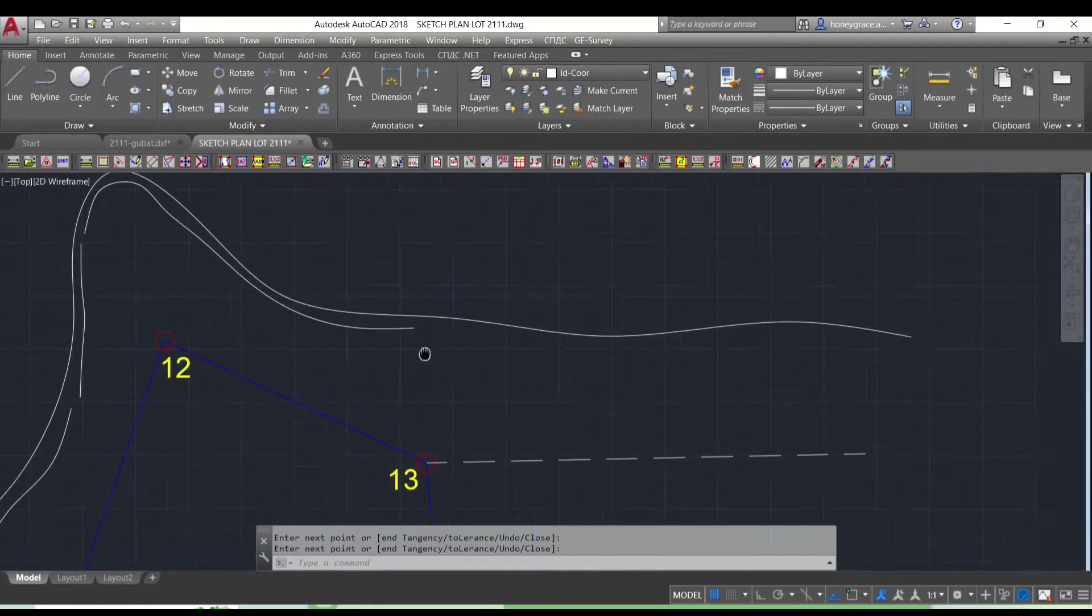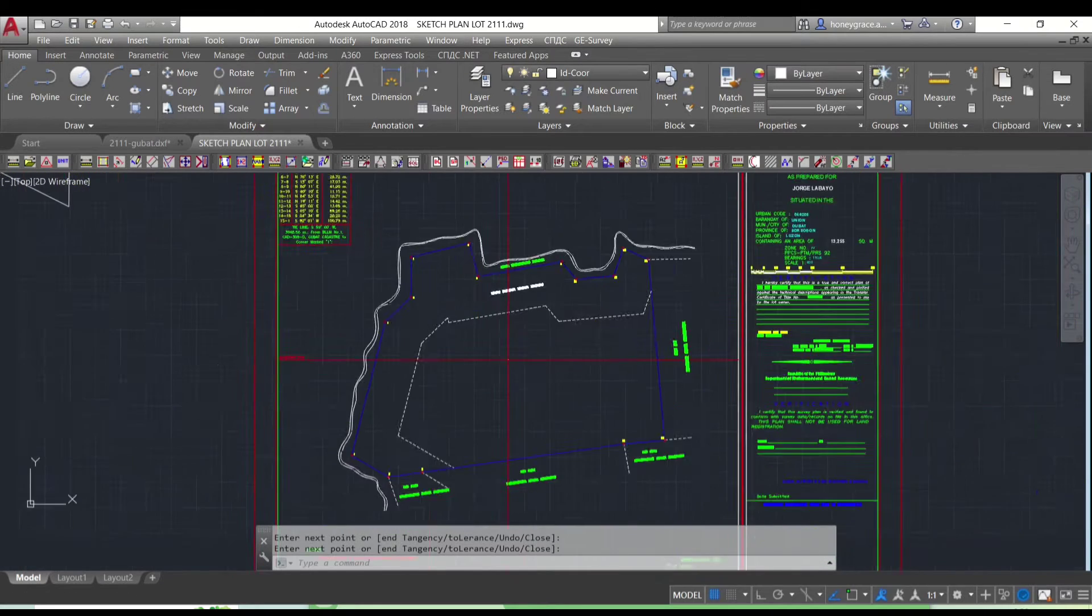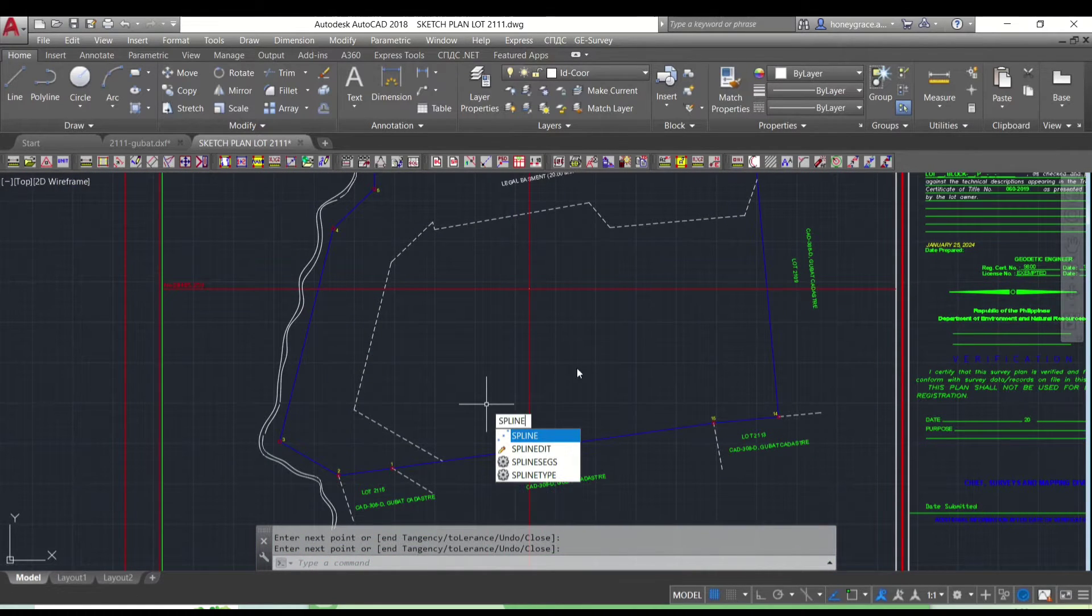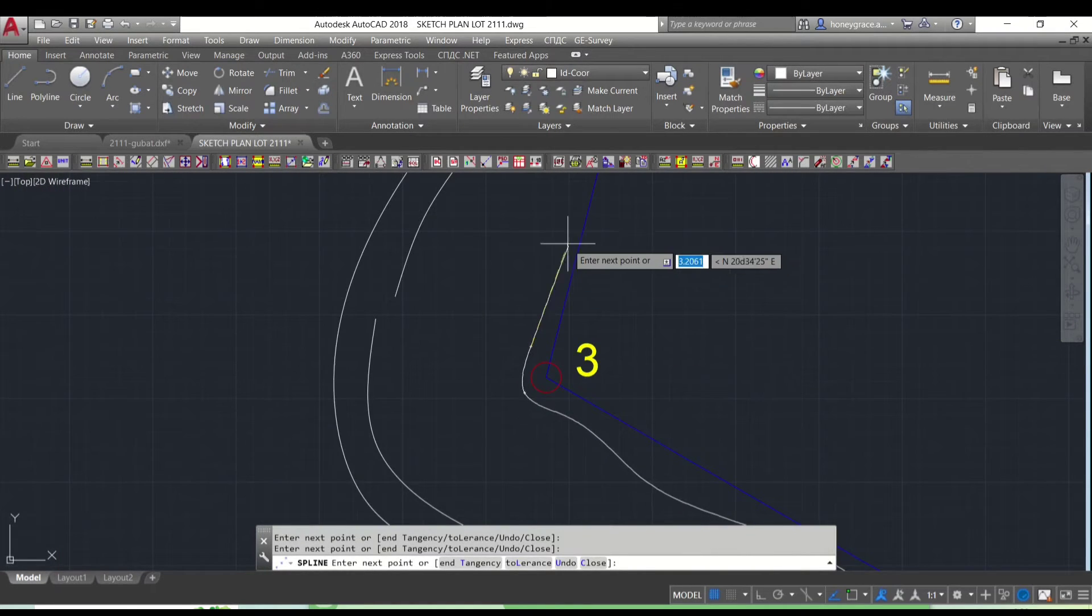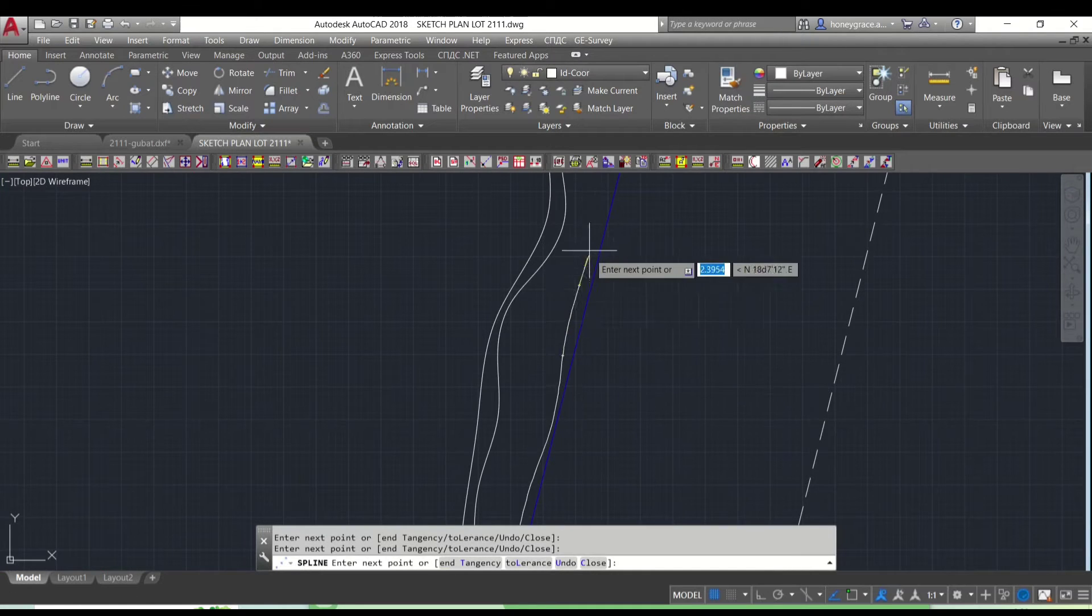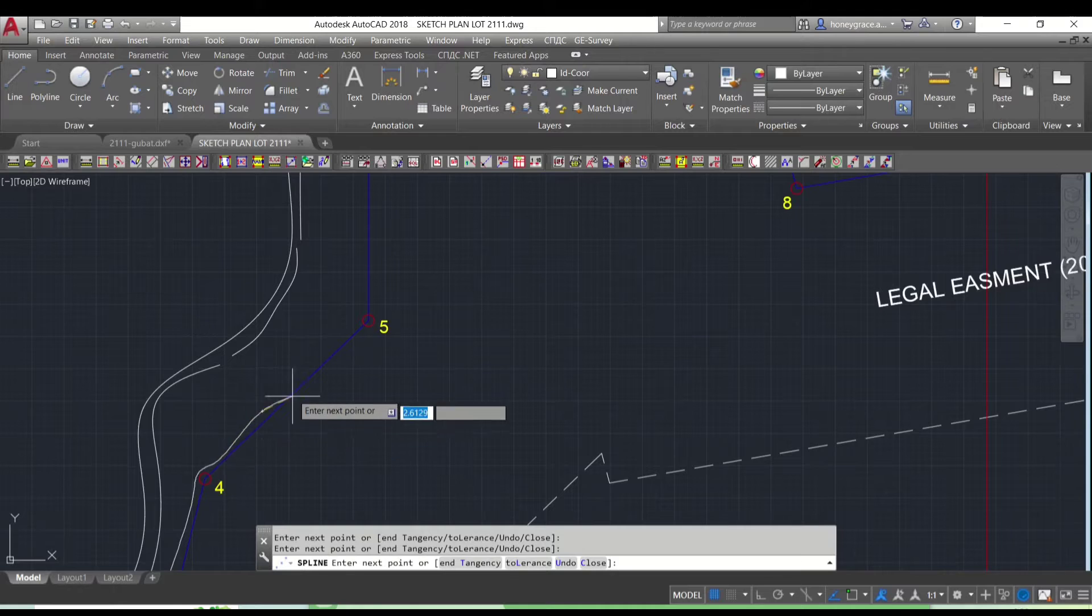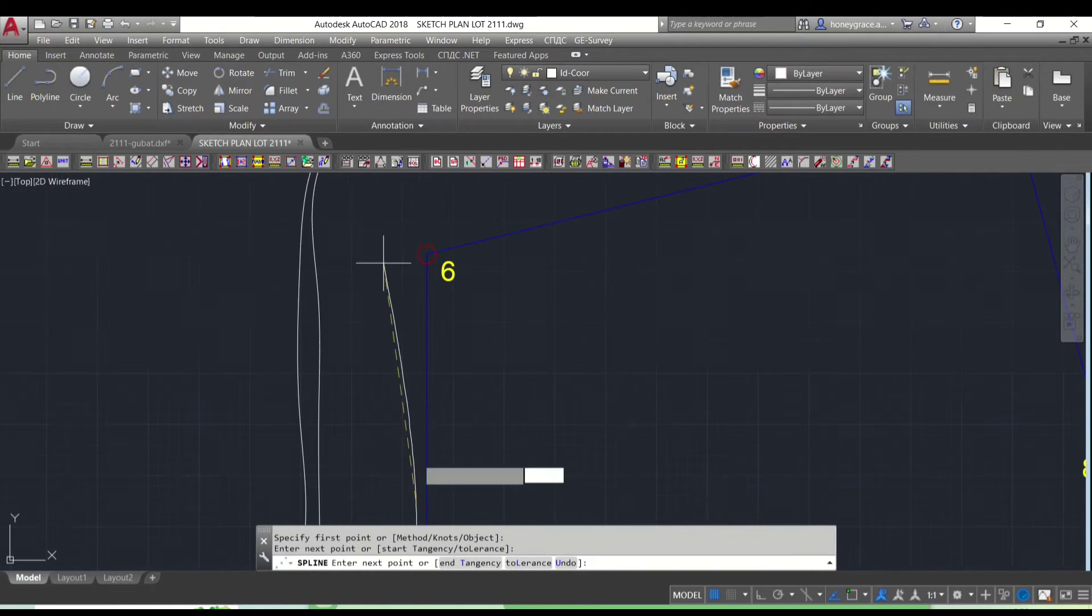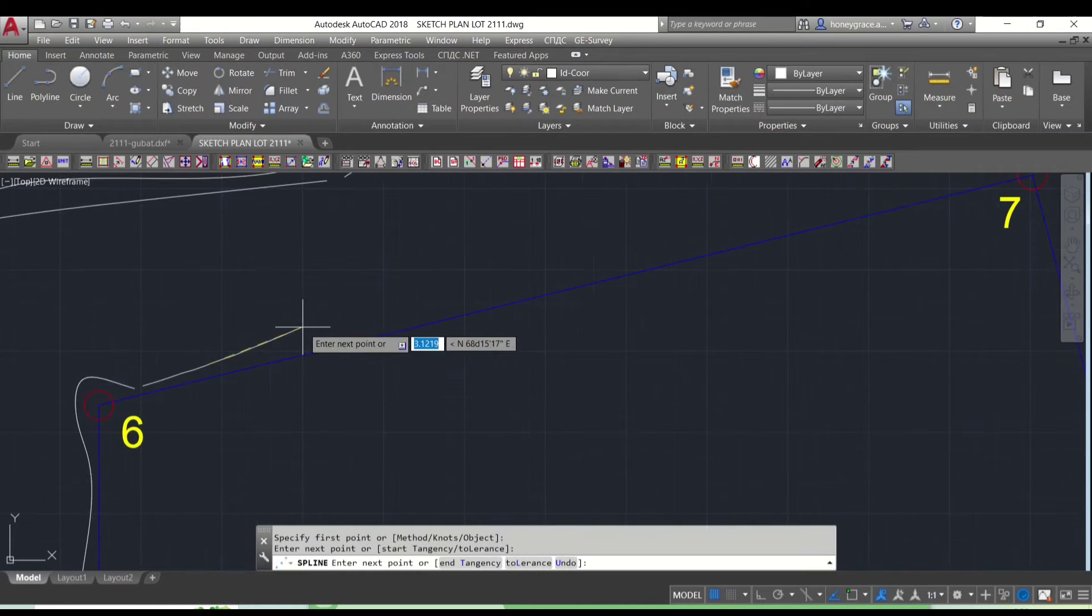Splines are essential for accurately drawing creeks and rivers in survey plans. They create smooth, flexible curves that match the natural flow of water courses. By adjusting spline points, surveyors ensure both visual appeal and position. This simplifies drafting and integrates seamlessly with CAD software, improving accuracy for effective land management and development.